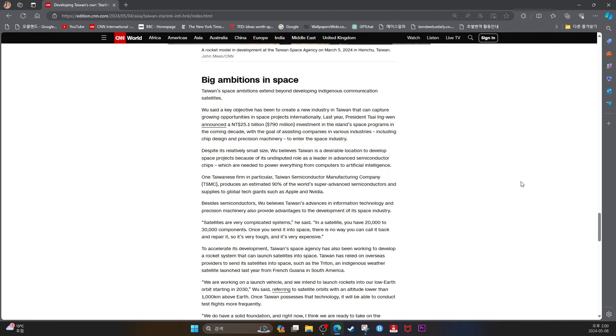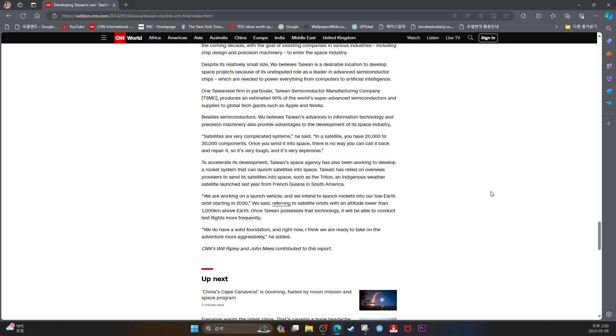But once Taiwan possesses that technology, it will be able to conduct test flights frequently. We do have a solid foundation, and right now, I think we are ready to take on the adventure more aggressively, he added. CNN's Will Ripley and Jon Meis contributed to this reporting.